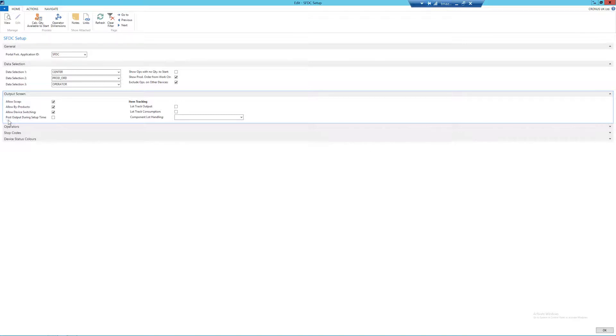Next we have post output during setup time. Again, this will be seen in more detail within the output video within this playlist, so I'm going to leave it blank here.